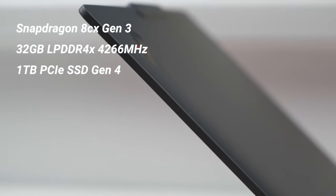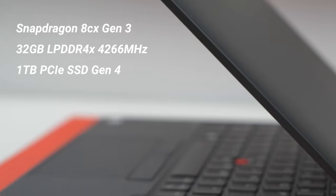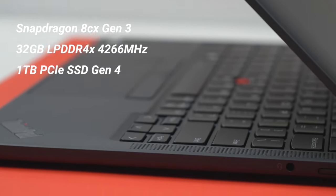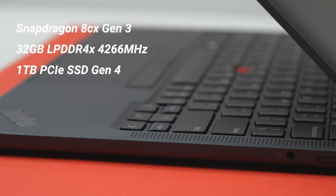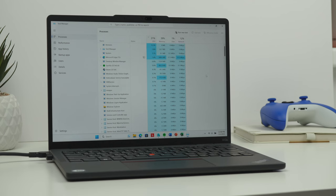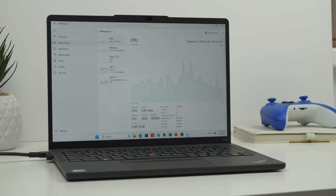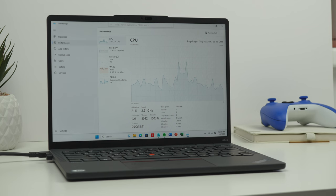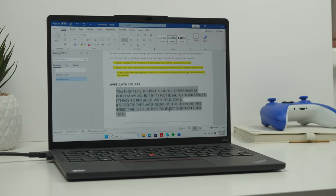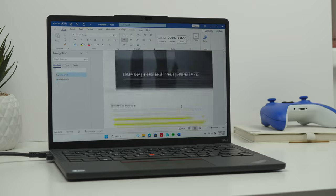The X13s is powered by Qualcomm Snapdragon 8CX Gen 3 processor which is a high-end chip designed specifically for Windows laptops. The performance is excellent with smooth multitasking and speedy app launches. The laptop also handles demanding tasks, but as expected, it isn't great. But more on that later.